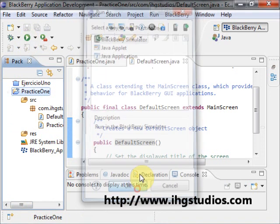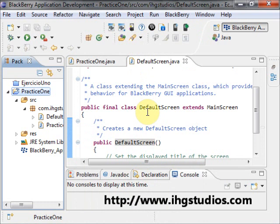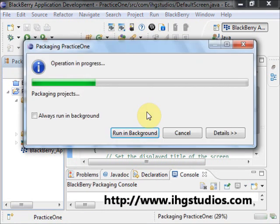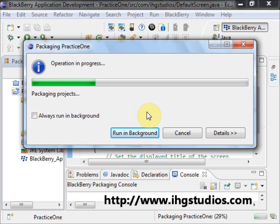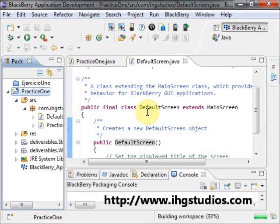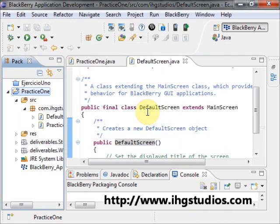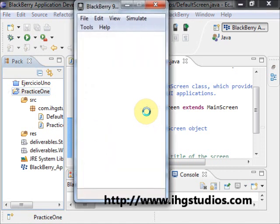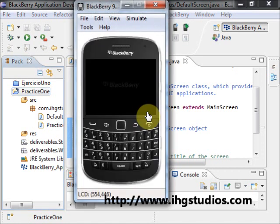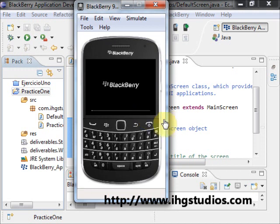BlackBerry simulator. BlackBerry simulator - normally the first time you run the simulator it takes some time, so that's normal.